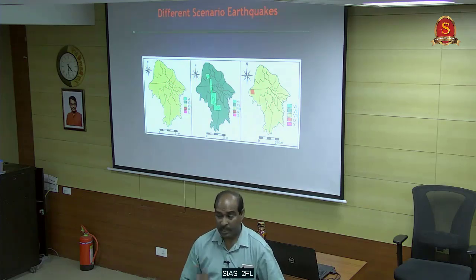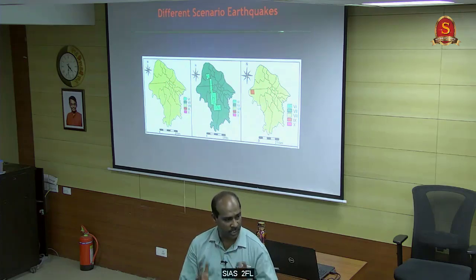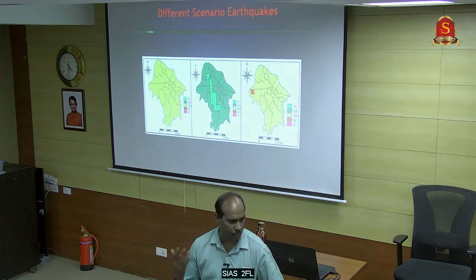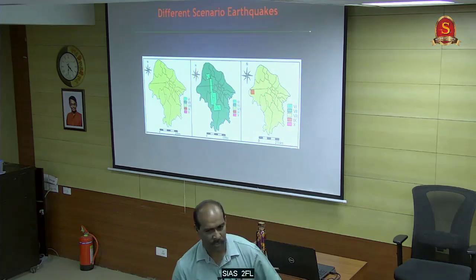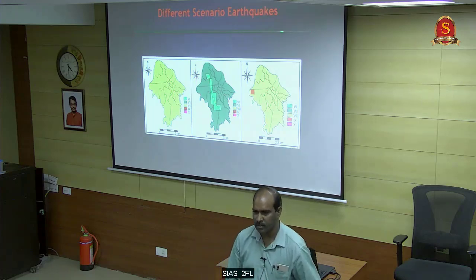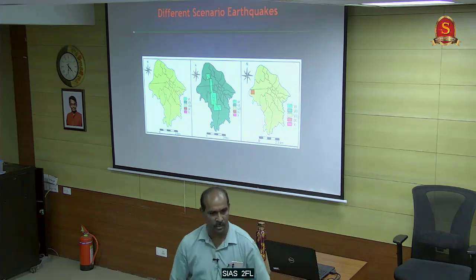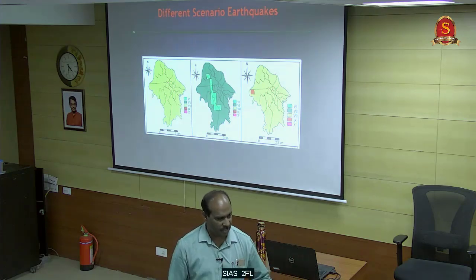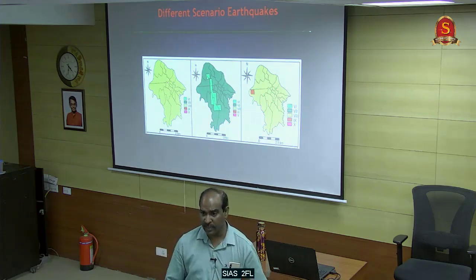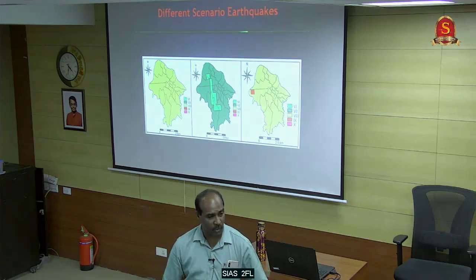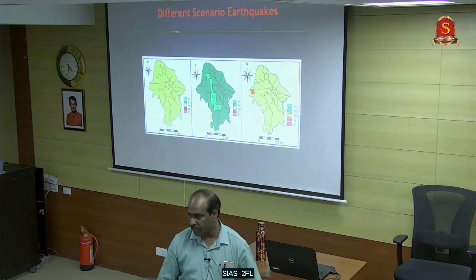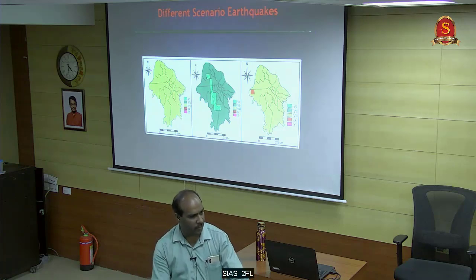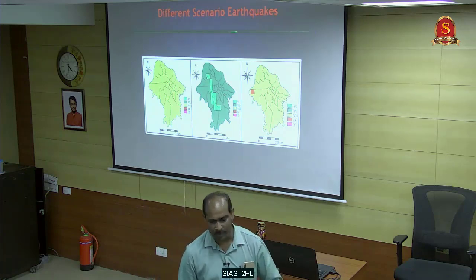But if a magnitude 7 or 8 occurs, how should the state be prepared? We prepared such a report and presented it to Chief Minister Jayalalitha, who was very interested in these studies. We created a database including how many hospitals, how many beds, how many doctors - a complete inventory of Chennai city.